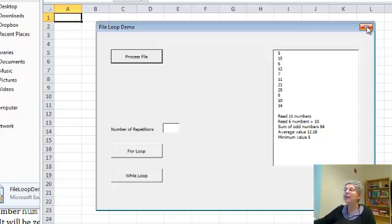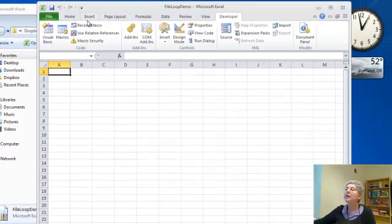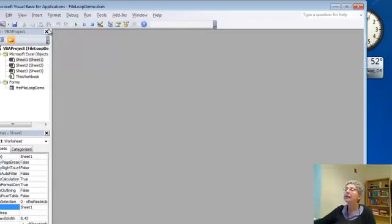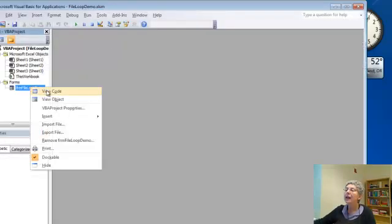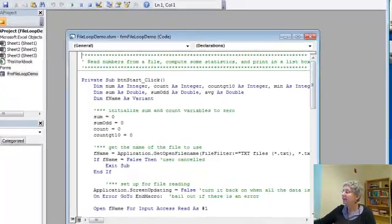Let's take a look at the code and how it does all that. Go to the developer tab, Visual Basic, and view the code.